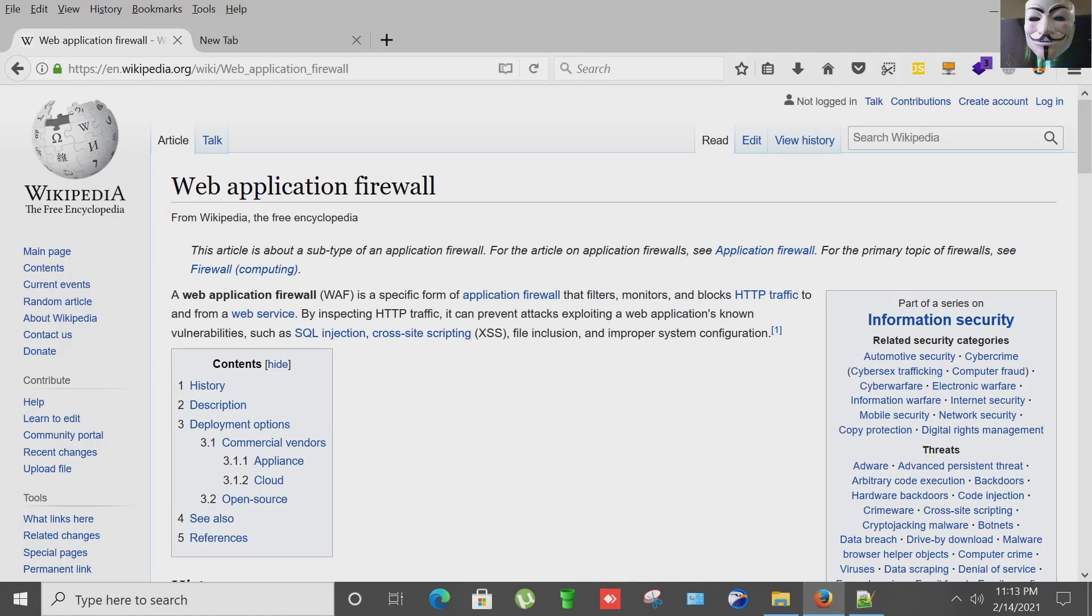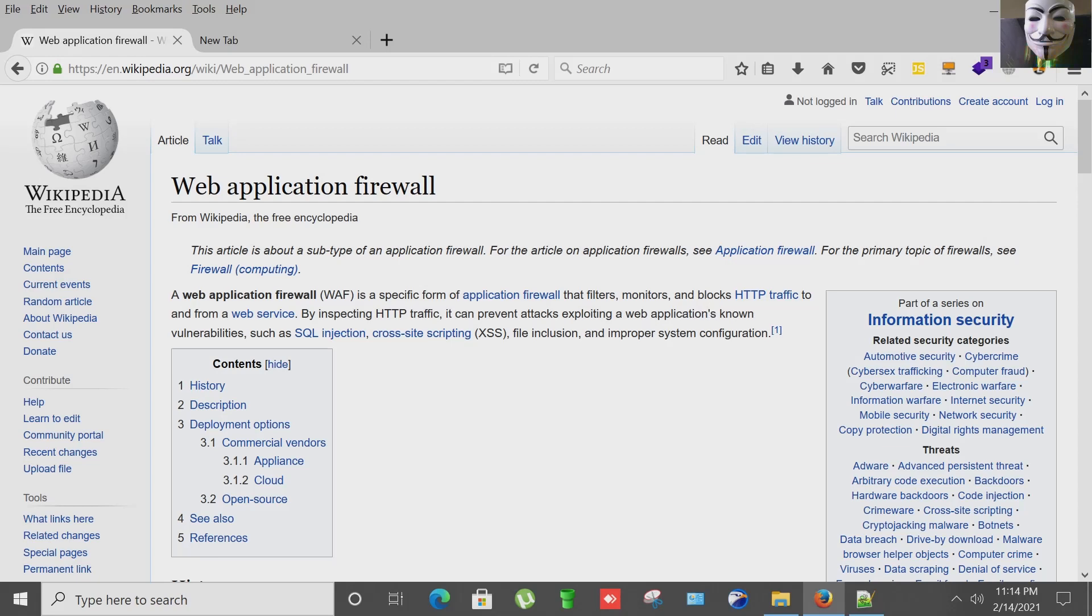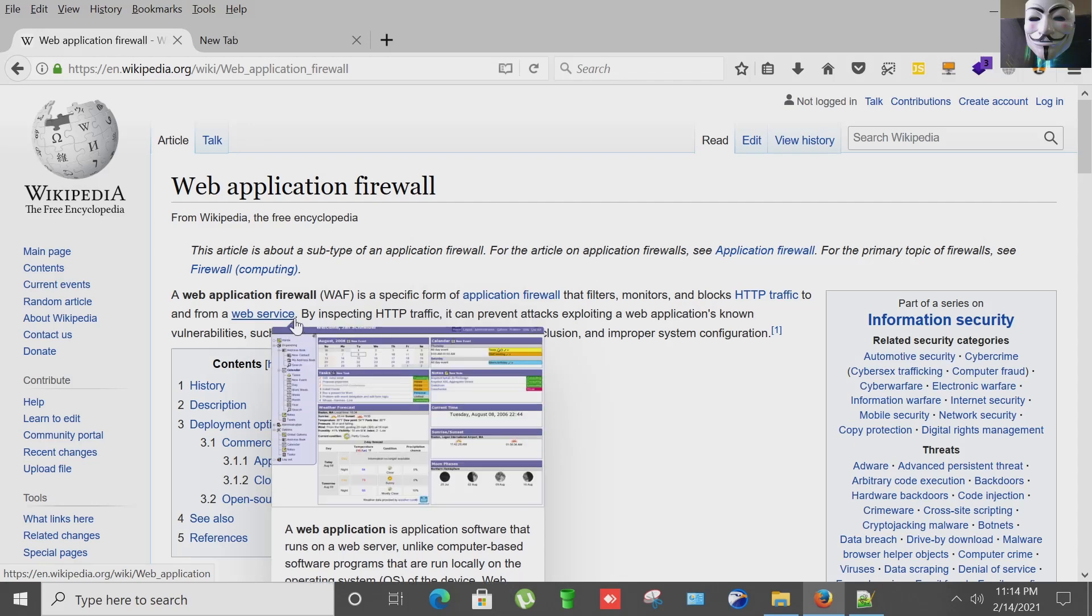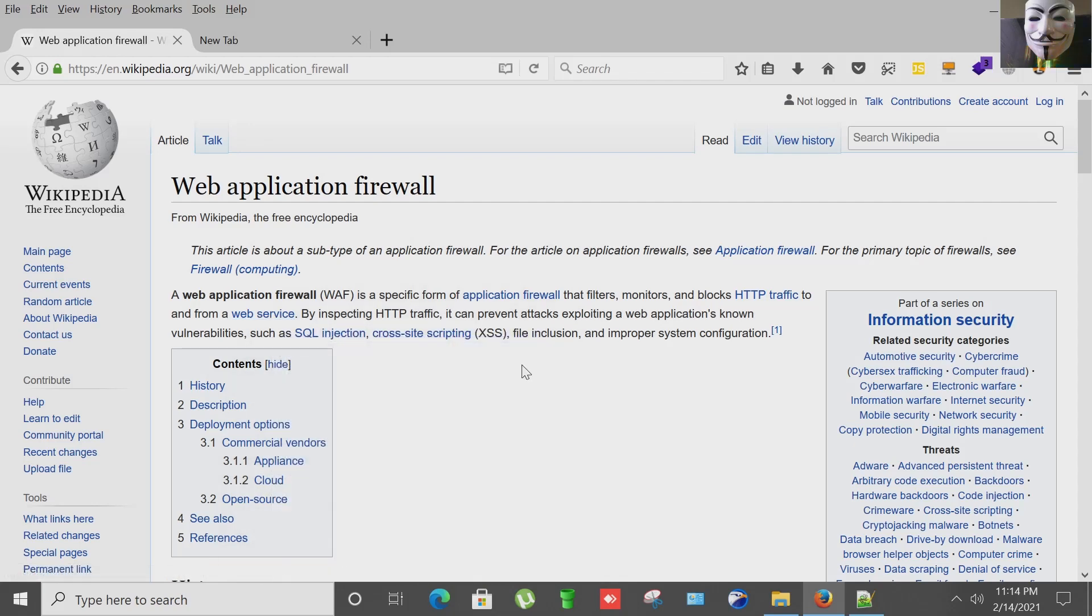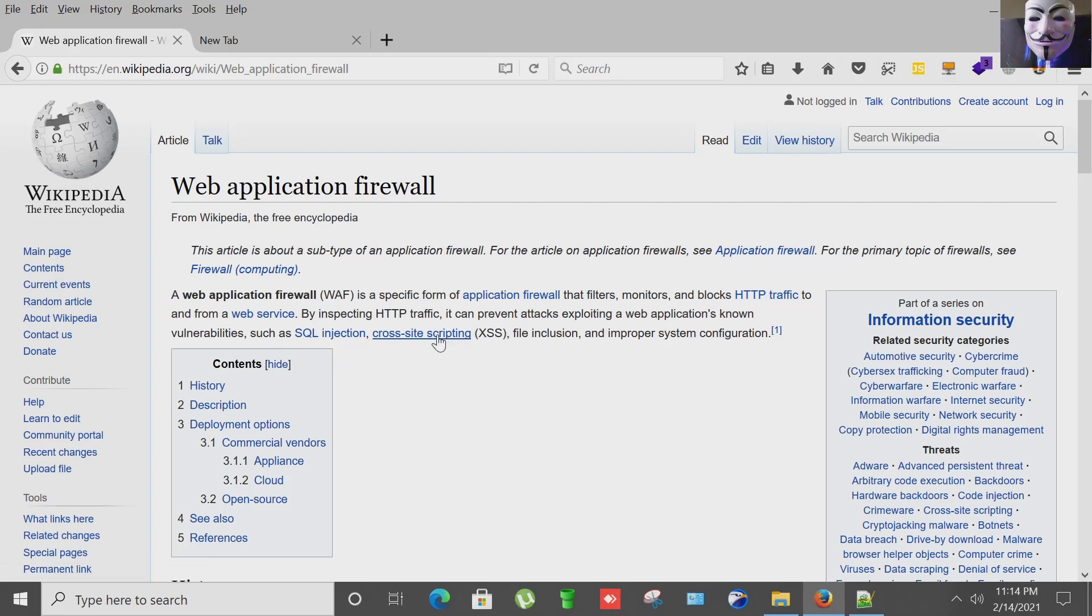Before proceeding further, let's check what is WAF. A Web Application Firewall (WAF) is a specific form of application firewall that filters, monitors, and blocks HTTP traffic to and from a web service. By inspecting HTTP traffic, it can prevent attacks exploiting a web application's known vulnerabilities such as SQL injection, cross-site scripting, file inclusion, and improper system configuration.